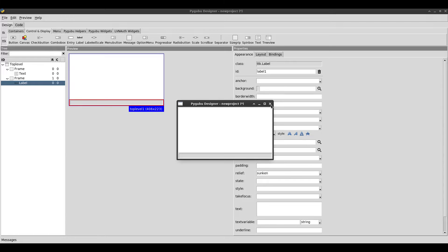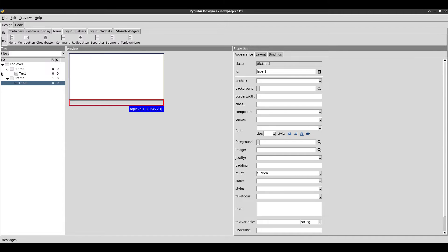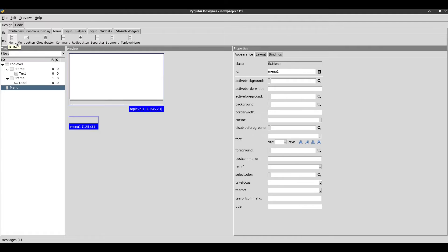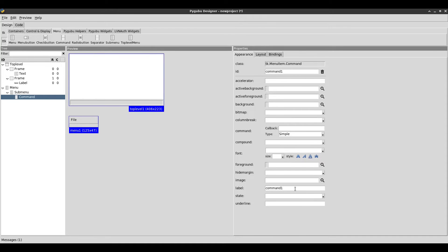So we have that so far. The next thing I want to add is a menu. I'm going to go to menu at the top and click on menu. Once I have my menu, I need to add a sub menu. I'm going to set the label of this sub menu to File, so this is going to be the file menu. Within this sub menu I'm going to add some commands — the first command I'm going to set to Open.